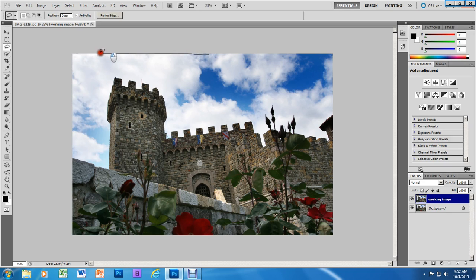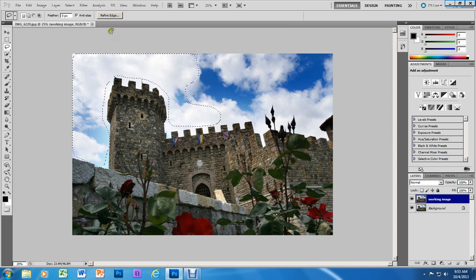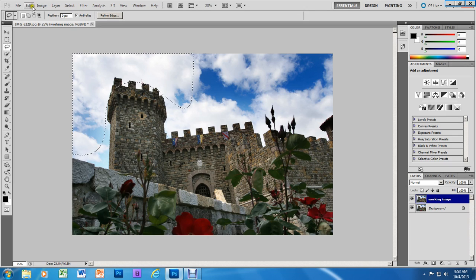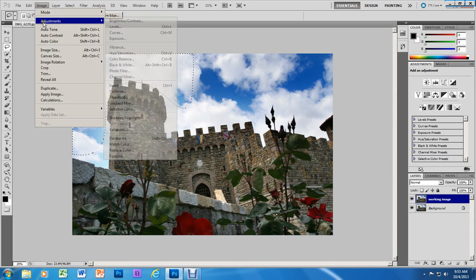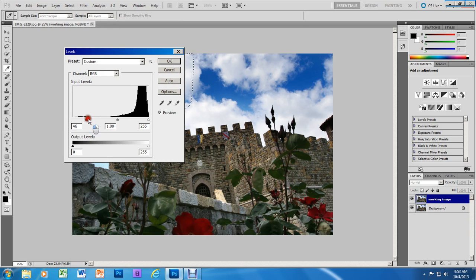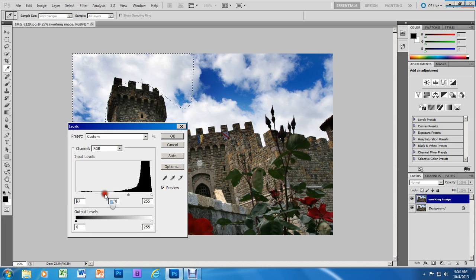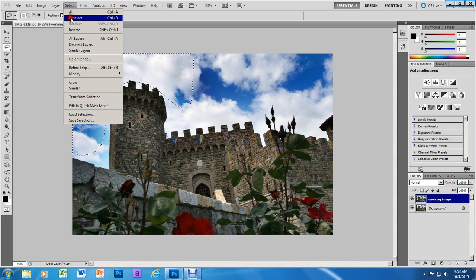Now we're going to go in and select another area of the sky — an area that's a little bit lighter, just this lighter cloud area. I'm going to go to Refine Edge and feather this out to 250. I'll click OK, then go to Image, Adjustments, Levels, and move the slider to the right so that my clouds become darker and I see more detail in them. OK — Select, Deselect.